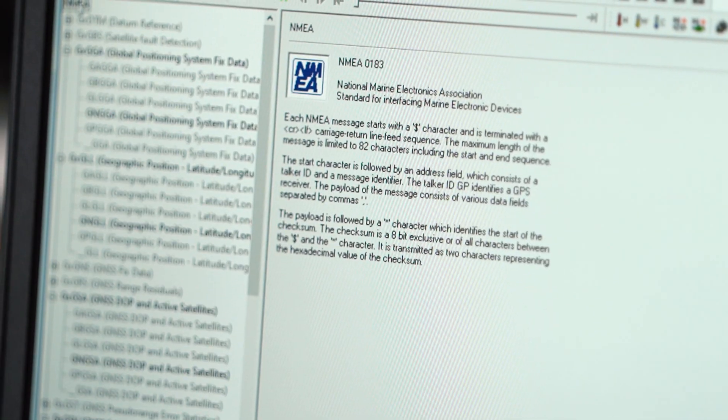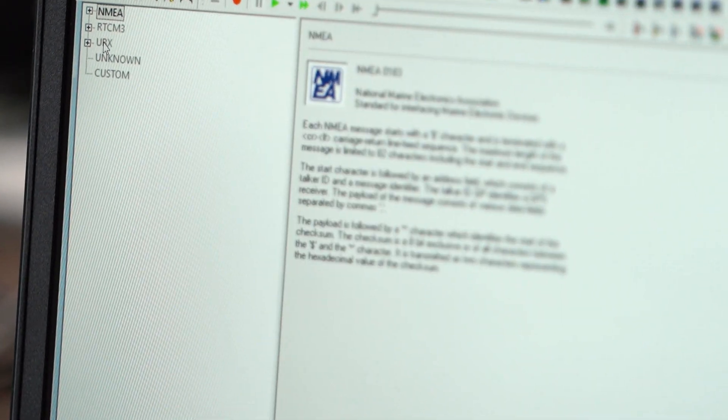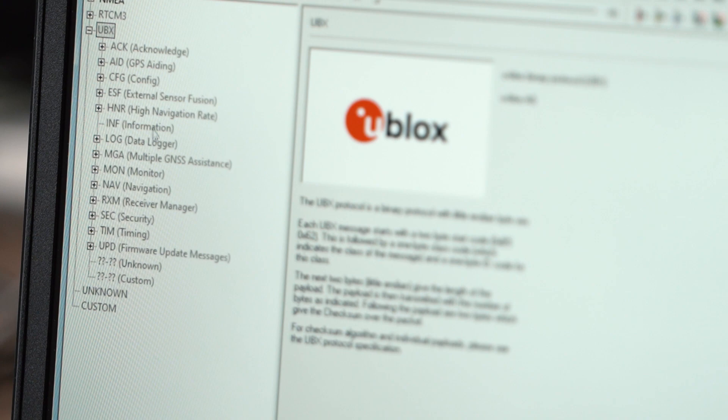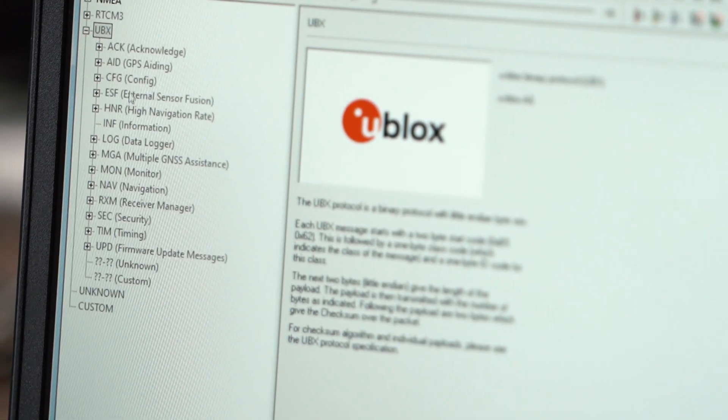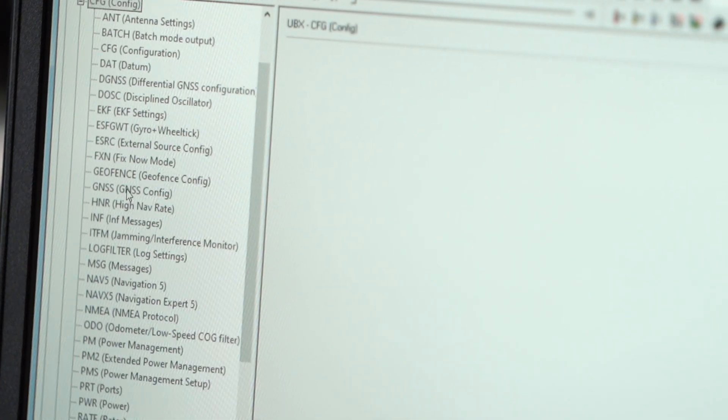Let's start by configuring the target U-Blocks model. Since our spoofer supports only GPS, we leave only one constellation.